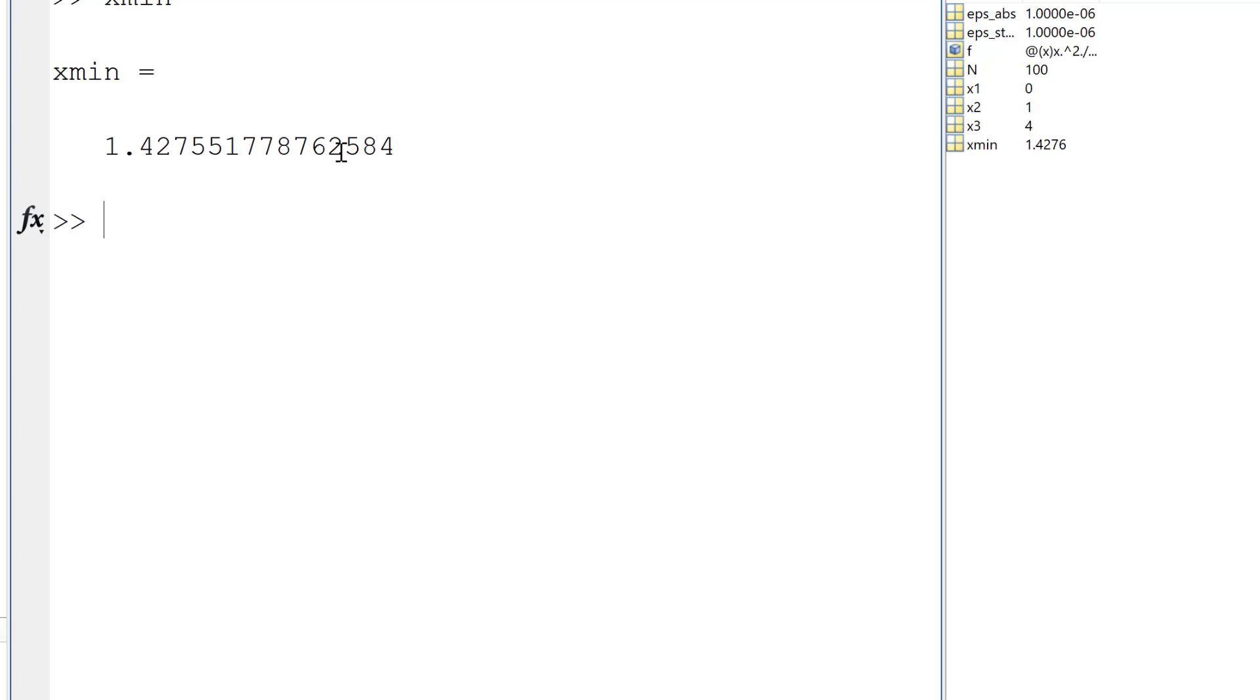Okay, so in the textbook, the value it converges at 1.4276, which is very close to this one, and our value is more accurate because our two epsilon constants are really small. So I think this file works.